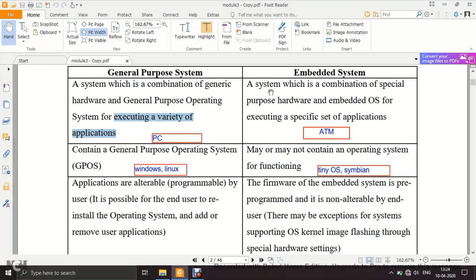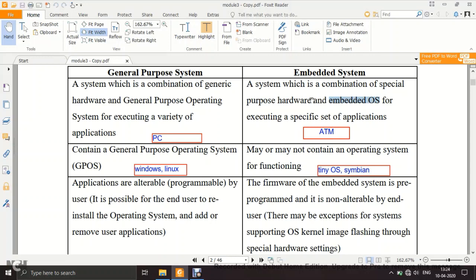An embedded system, by contrast, uses special purpose hardware — hardware intended to perform only a specific application, like a DVD player that only plays CDs and DVDs. It may also include an embedded OS for executing that specific set of applications. The embedded OS supports only limited functionalities needed for that particular application — not all functionalities.